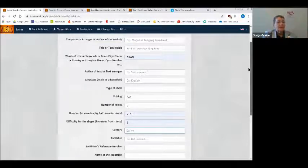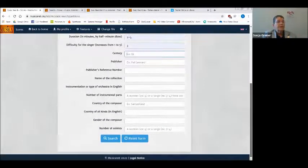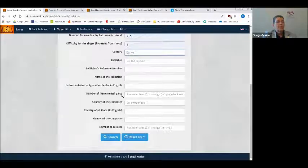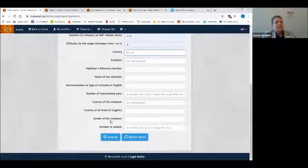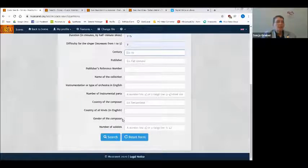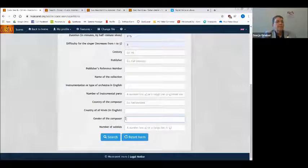I can also add specific publishers if I know them, add instrumentation, or specify how many instrumental parts. Or I can choose to find composers from a specific country — for example, if I want to do a Swiss program, I can see which Swiss composers there are. And as Patrick mentioned, there are so many female composers that people don't know about — you can indicate the gender and search for female composers, male composers, or both. In my case I want both, so I'll go for the search.